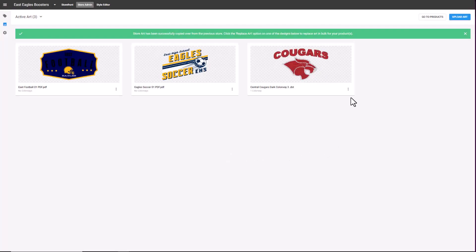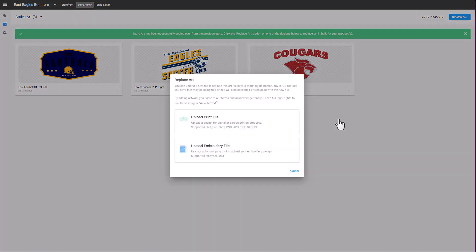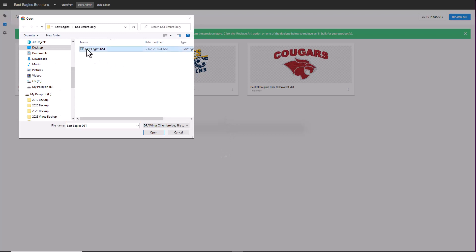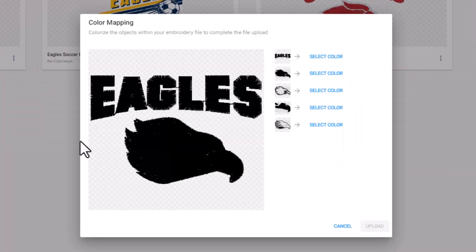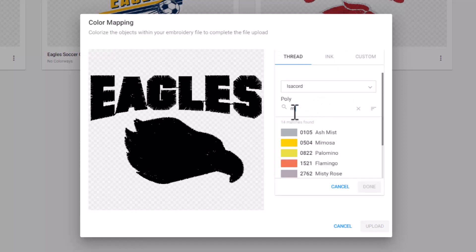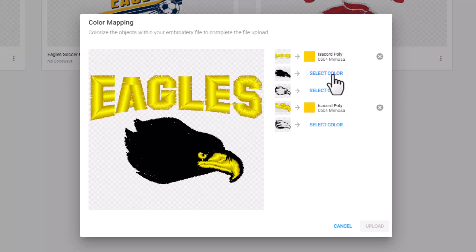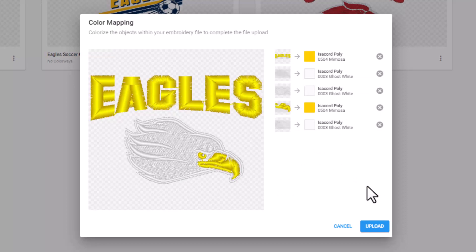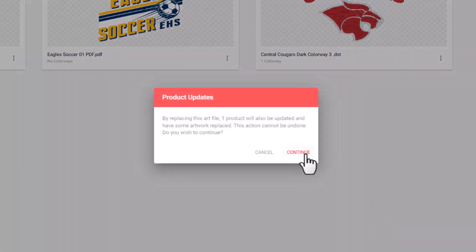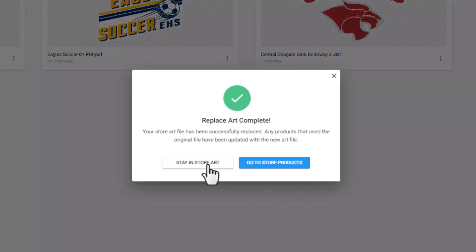Next, I'm going to swap out the embroidery file. I'm going to go to the embroidery file, click on the three dots button, and select Replace Art. In this case, I'm going to upload an embroidery file — I'm going to select Upload Embroidery File. I'm going to select a DST file that I digitized and click Open. I'll then be prompted to assign thread colors to the different stops within the DST embroidery file. DST embroidery files do not carry color data, so we need to manually assign the colors to each particular object within the embroidery file. I'm going to start by selecting Eagles, use the Isochord palette, and choose the color Mimosa. I'll do the same for the beak, and then choose White for the other parts within the graphic. Once I've selected the thread colors, I can click Upload, click Continue, and go back to select Store Art to replace the graphic.